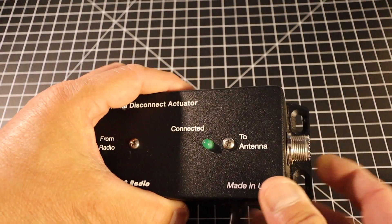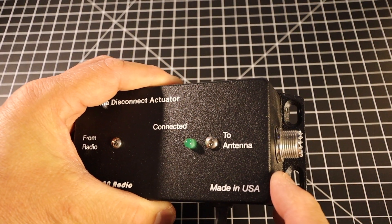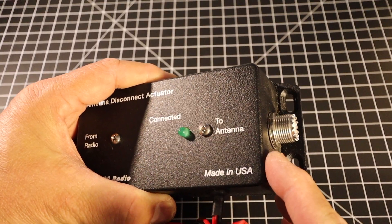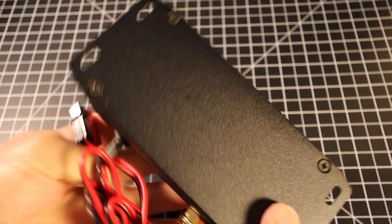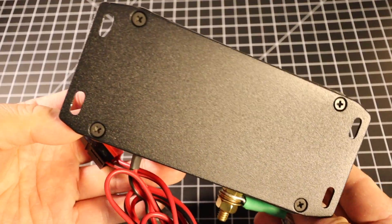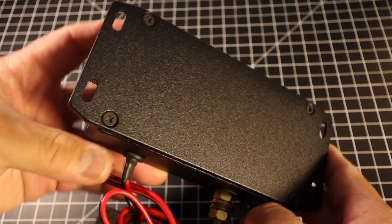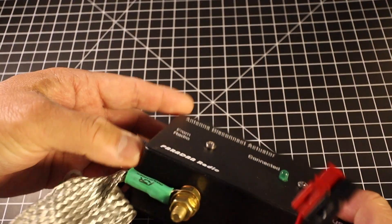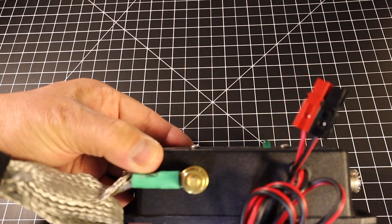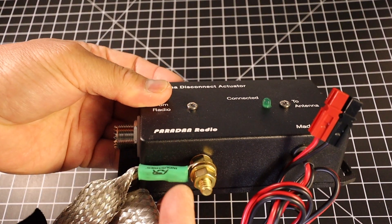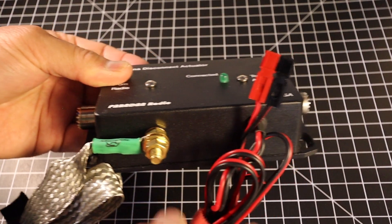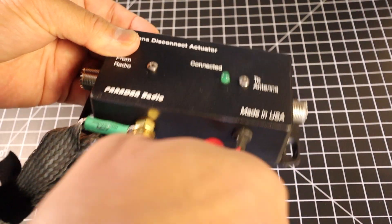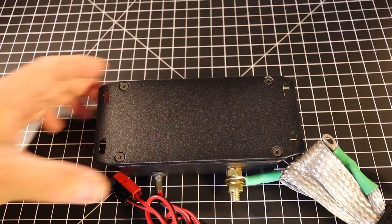On this end here you connect your antenna, and on the back it's just four Phillips head screws. You have a lug here for your ground and this here is where it provides the power.